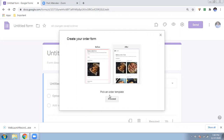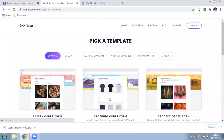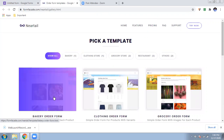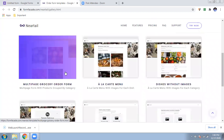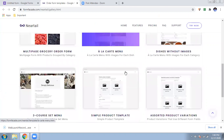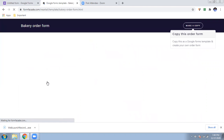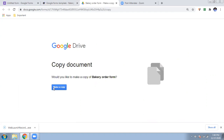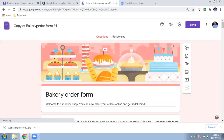After a moment, you will be given a set of prefix templates to select from. You can choose any template — for example, a bakery order form, clothing order form, or grocery if you have started a multi-page grocery or restaurant business. There are many templates available. I will show you the bakery option — click on it and it will ask you to copy the order form. Click to make a copy.